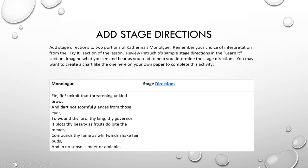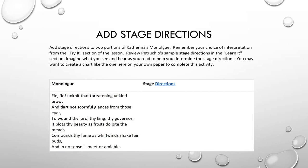All right, now we are going to be adding some stage directions. So this is really the fun part. You are going to add stage directions to two portions of Katarina's monologue. Remember your choice of interpretation from the previous slide or the Try It section of this lesson. Review Petruchio's sample stage direction in the Learn It section. Imagine what you see and hear as you read to help you determine the stage directions. You may want to create a chart like the one here on your own paper to complete this activity. So this you'll do on your own and have fun and share this with someone in your household.